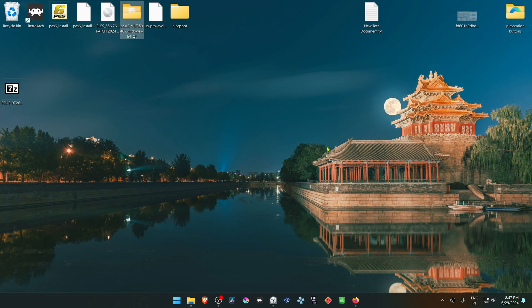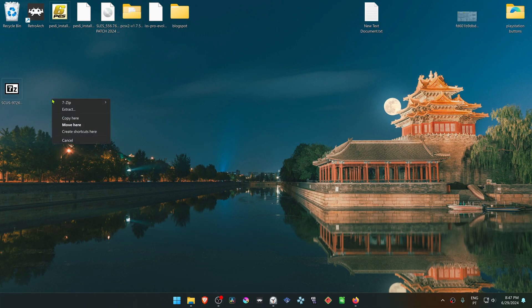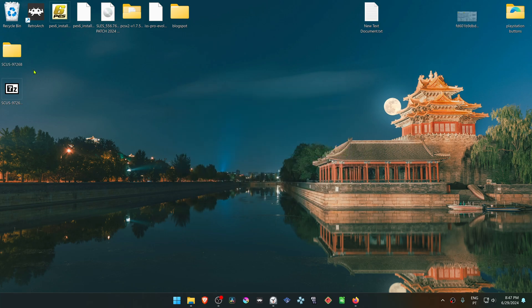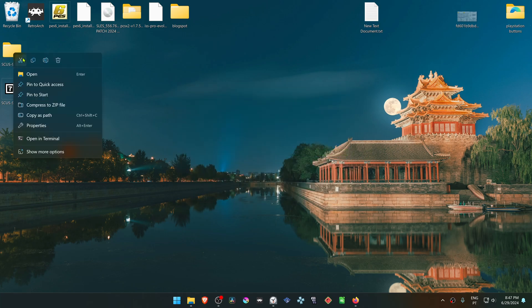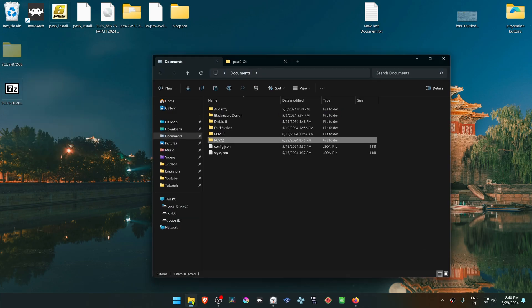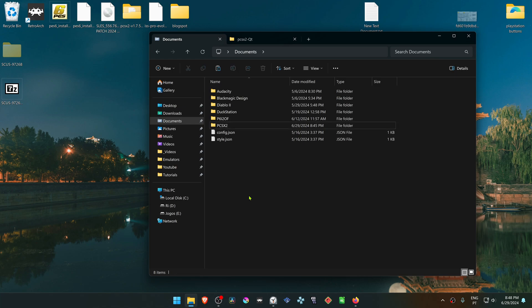After the download is complete, go to where you have downloaded the textures and extract them. I'm using 7-zip to do this. Then copy or cut this folder and go to your documents.